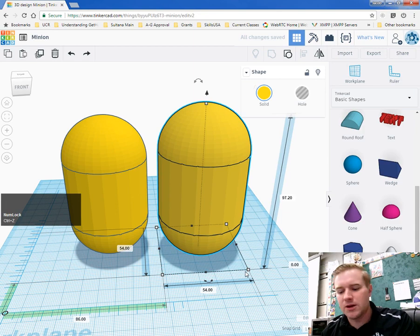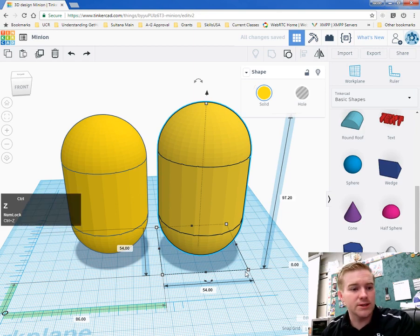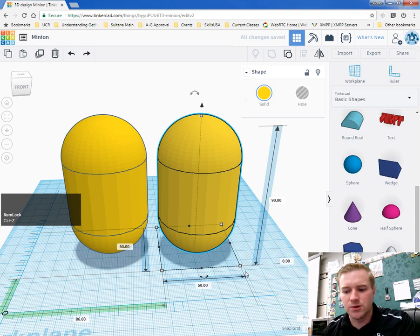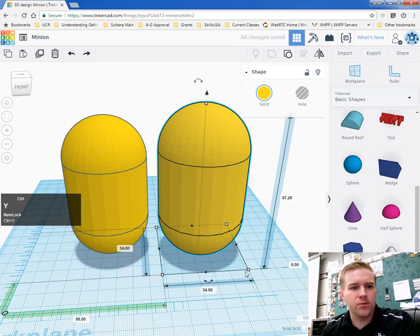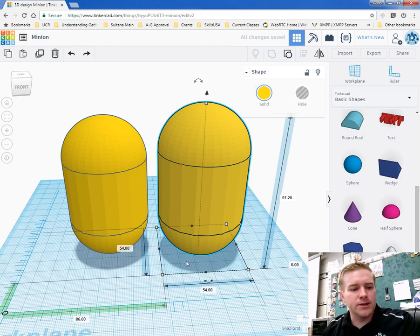Anytime you make a mistake, you can hold down CTRL and Z to undo. CTRL-Y will redo.